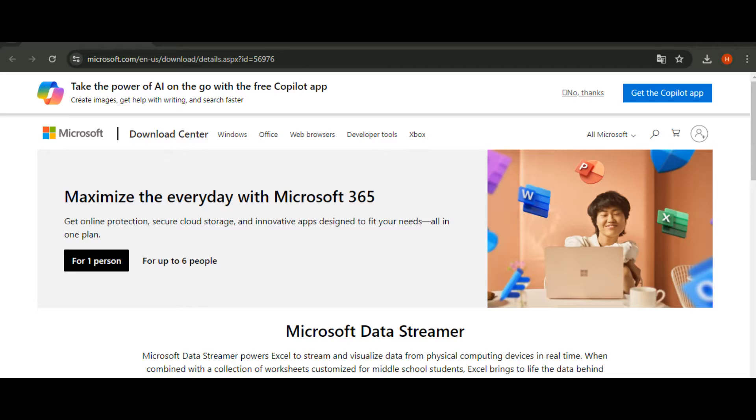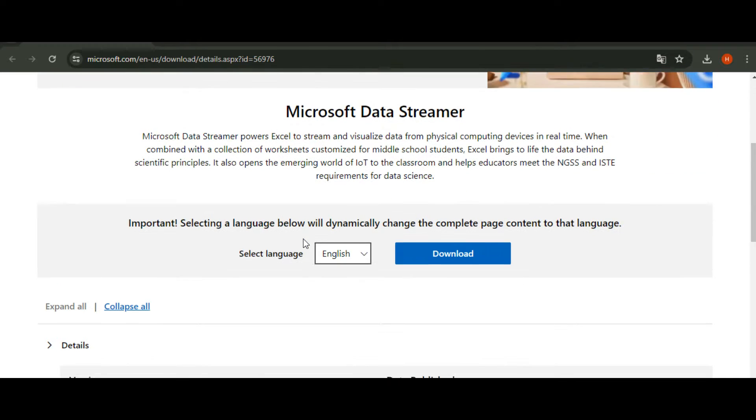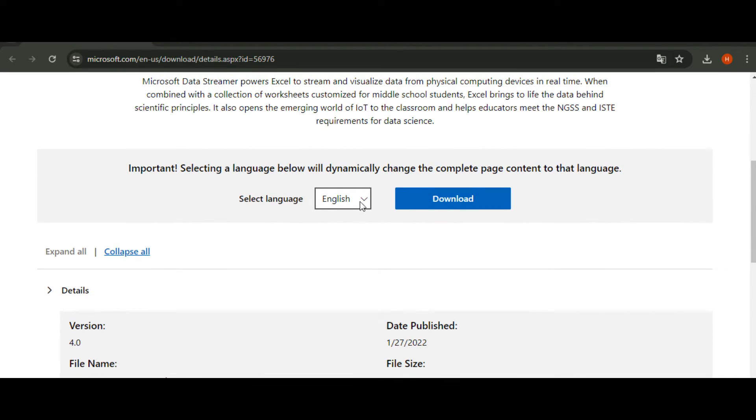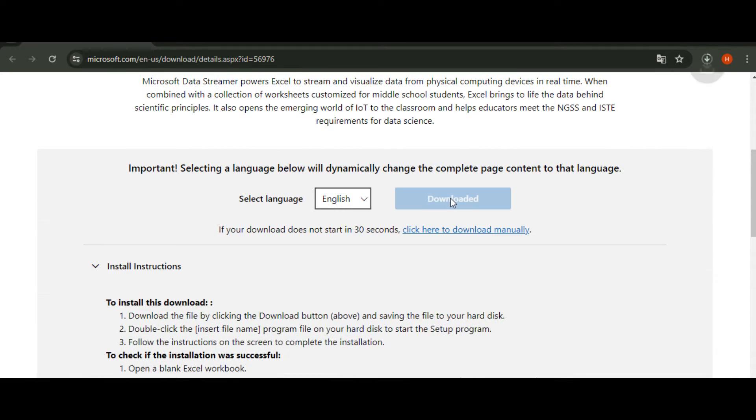Merhaba arkadaşlar. İlk olarak Excel ile iletişim kurmak için Data Streamer eklentisini kurmamız gerekiyor.